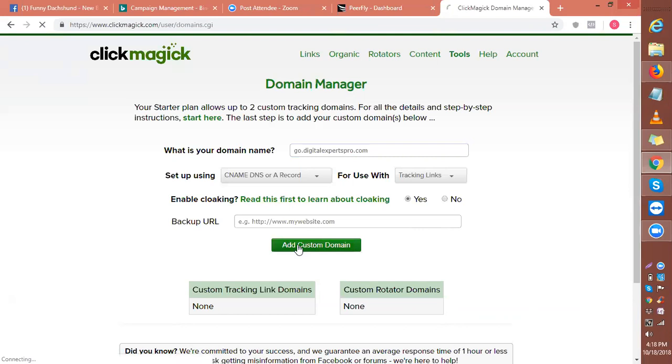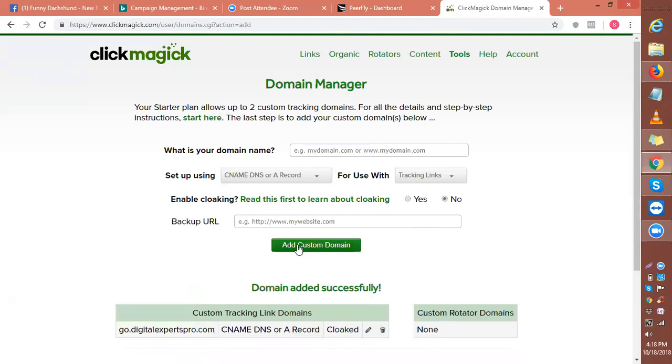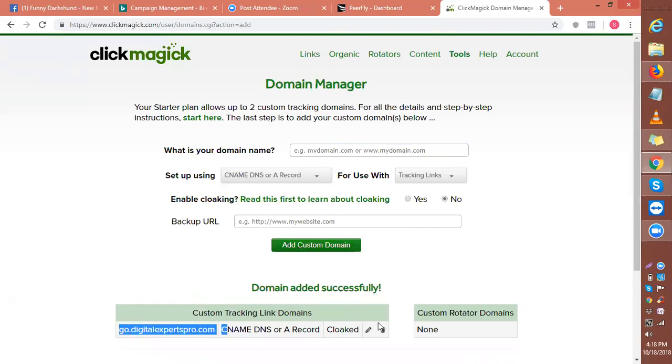Domain added successfully. Now if you want to check if this has been added successfully, you can see here go-digitalexpertspro.com has been added, right? Correct.